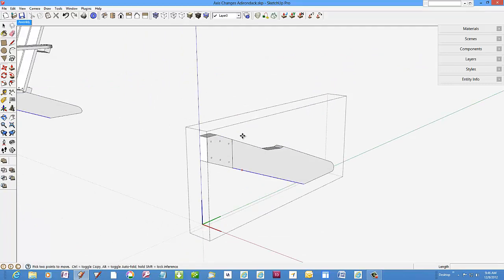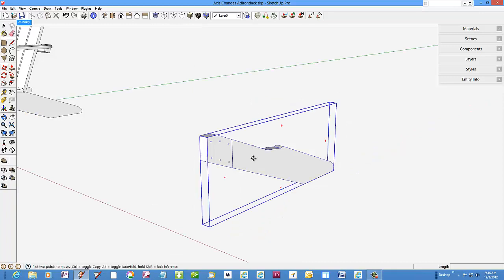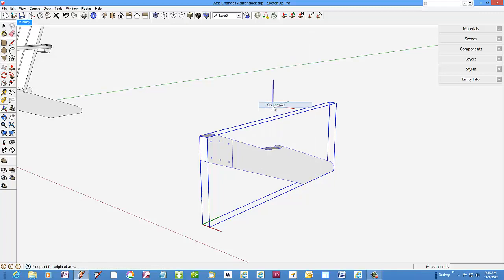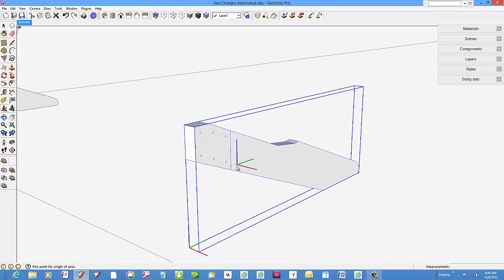To change the axis orientation and location, click on the component, not in editing mode, and select change axis from the menu.